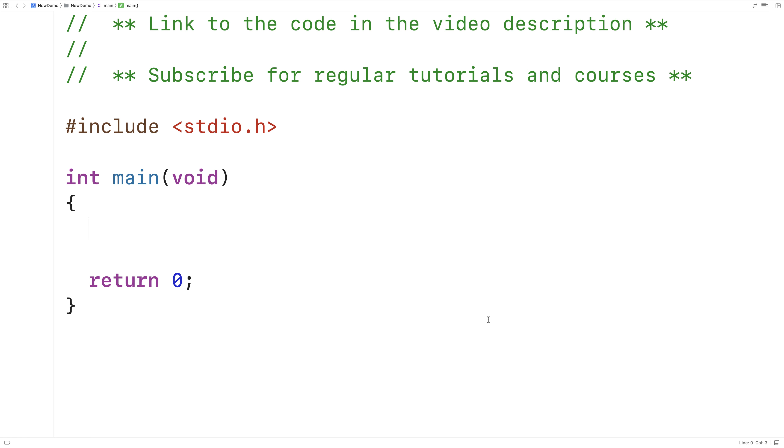In this video, I'm going to write a C program to check whether an integer is even or odd. If we divide an integer by 2 and we get a remainder of 0, we say that it's even. If we divide an integer by 2 and we get a remainder of 1, we say that it's odd.